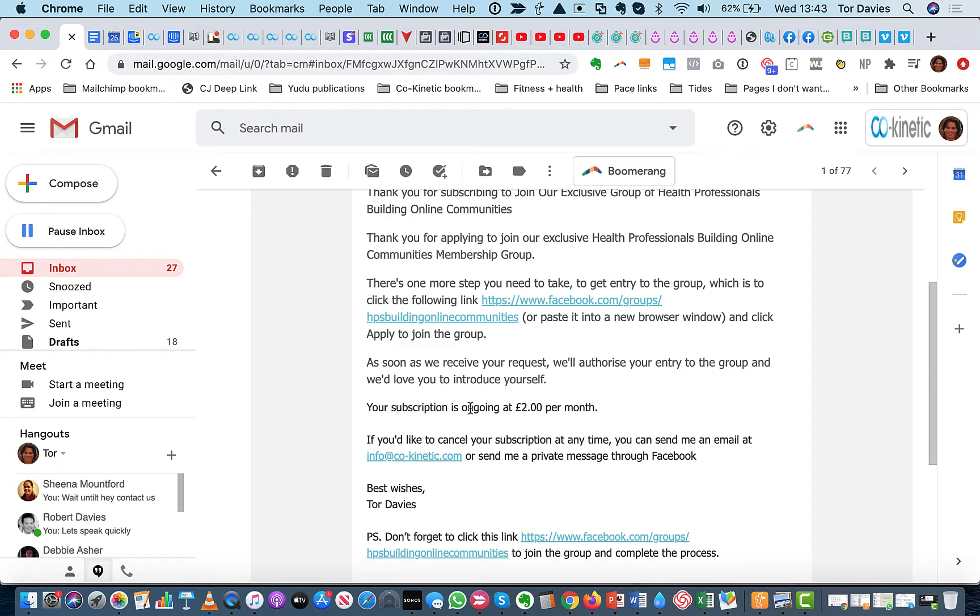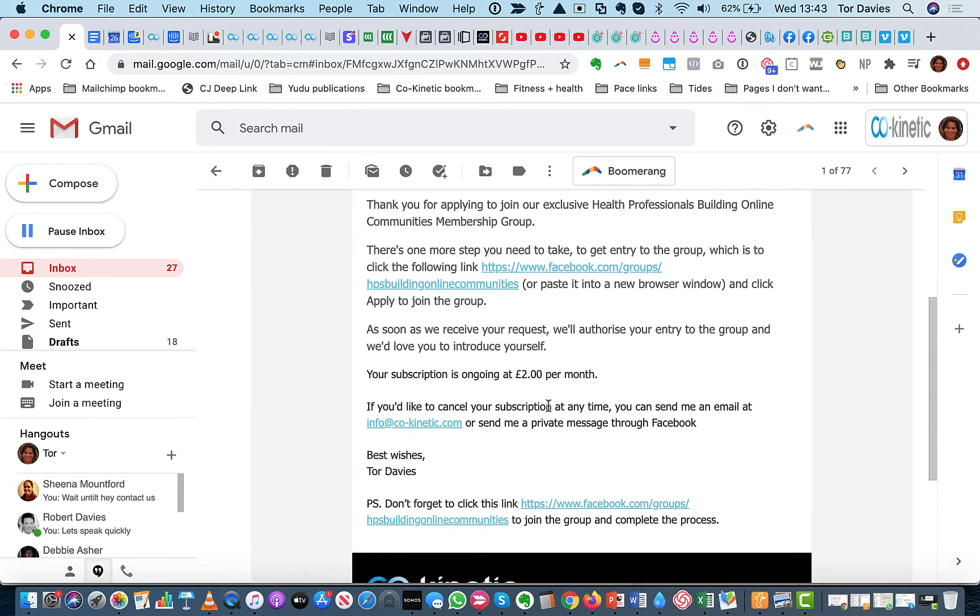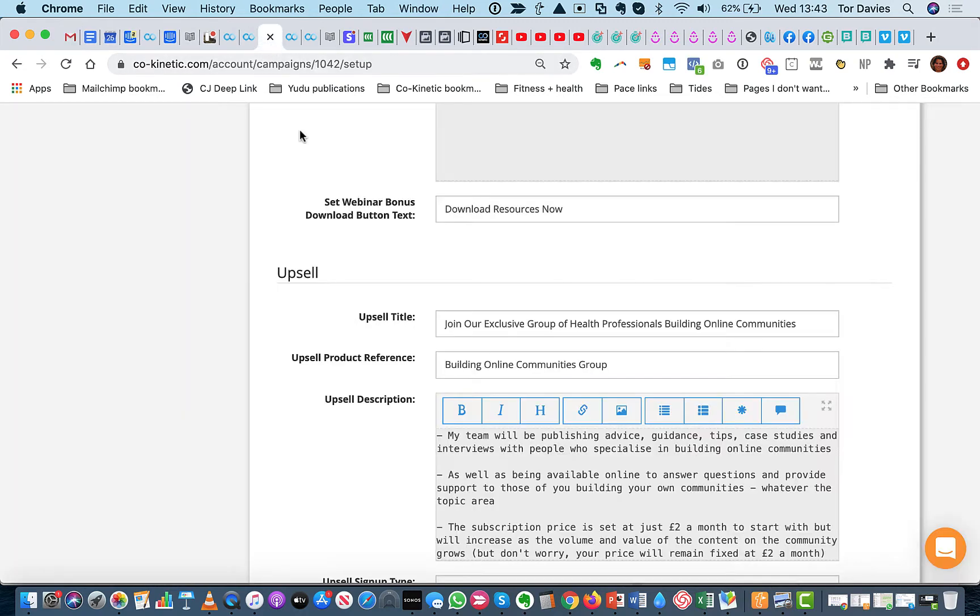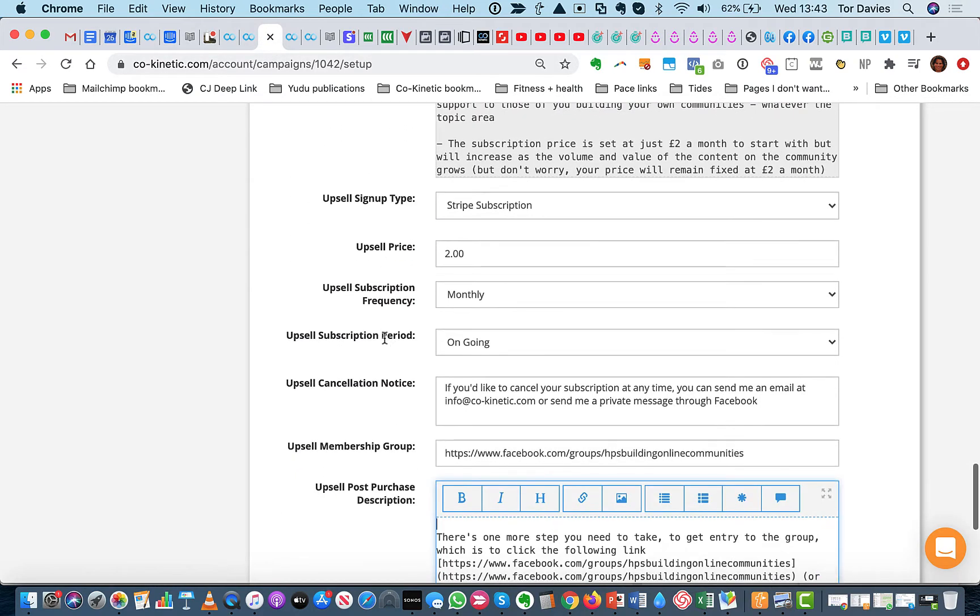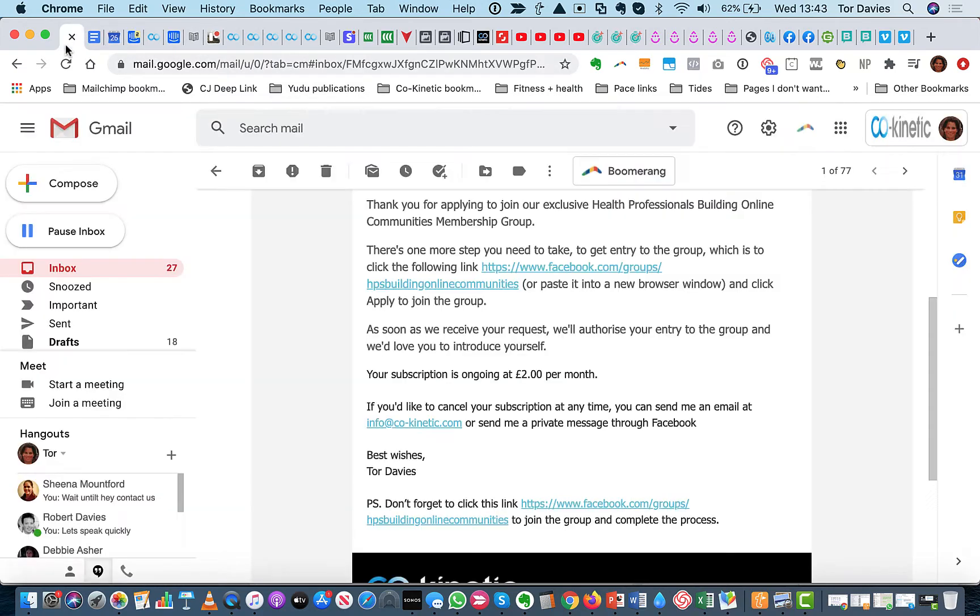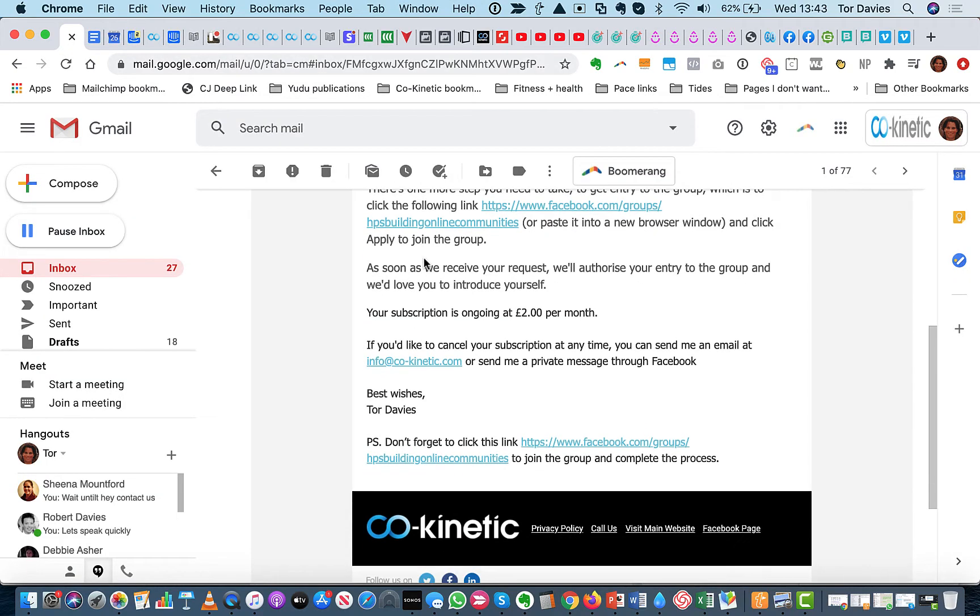And then it also merges in their details. Your subscription is ongoing at two pounds a month. And then it adds in the cancellation terms that you will have put again under here. So that's where your cancellation notice comes in. So that's also merged into that email. So they have everything.